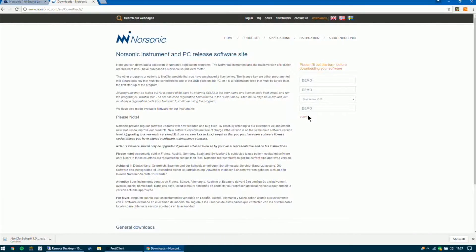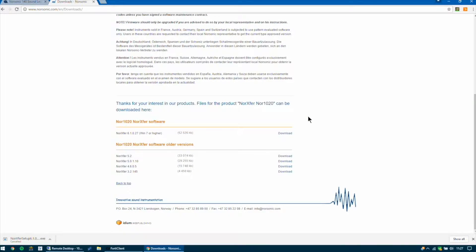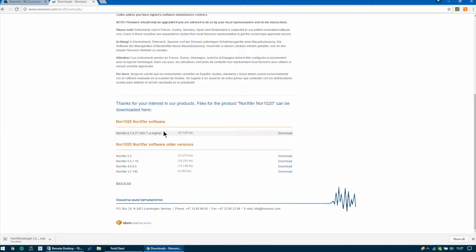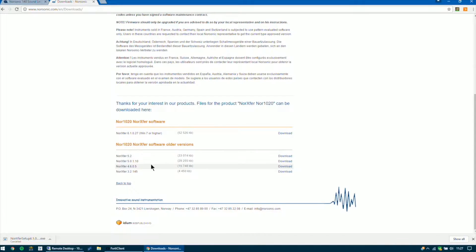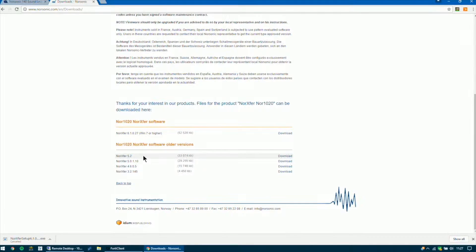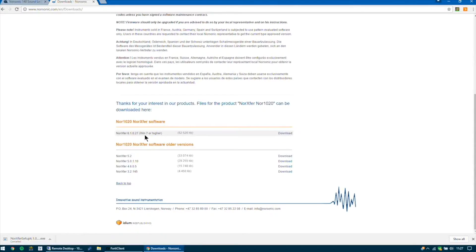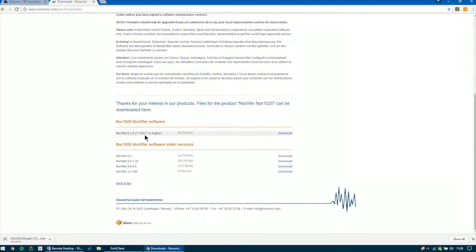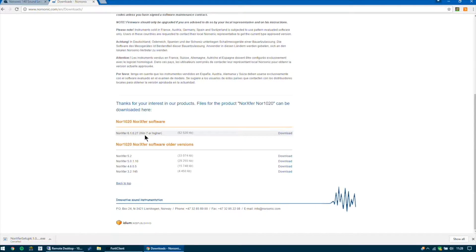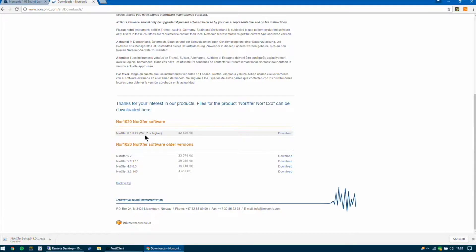You'll then scroll down to the bottom of the page and then you'll see various versions of the software. Now if you're running Windows 7 or later you should go with version 6. If you already have a licensed dongle then you should install the appropriate version as per the version of your software license. If you download the later version and your dongle is version 5, version 6 will not work.